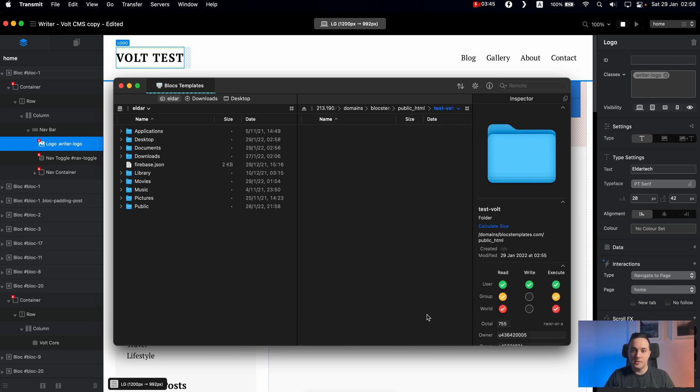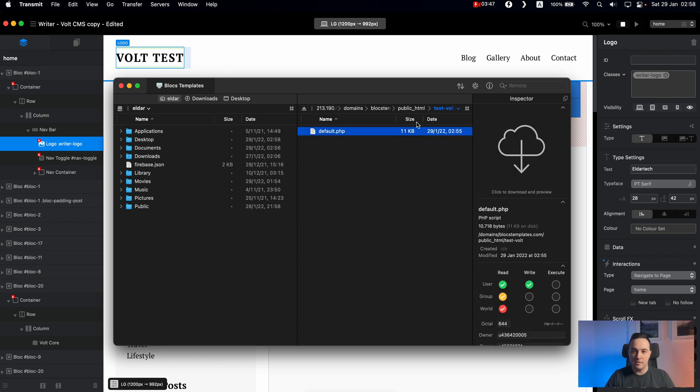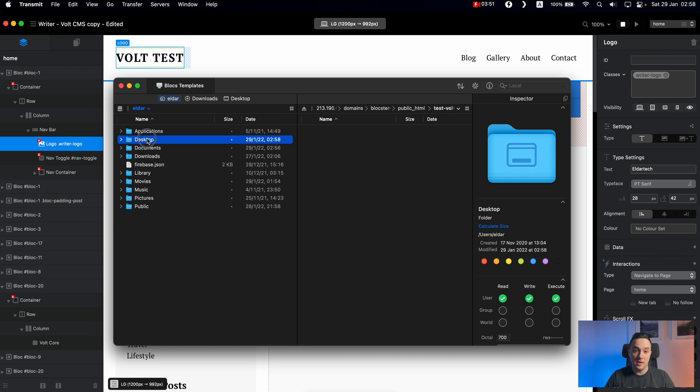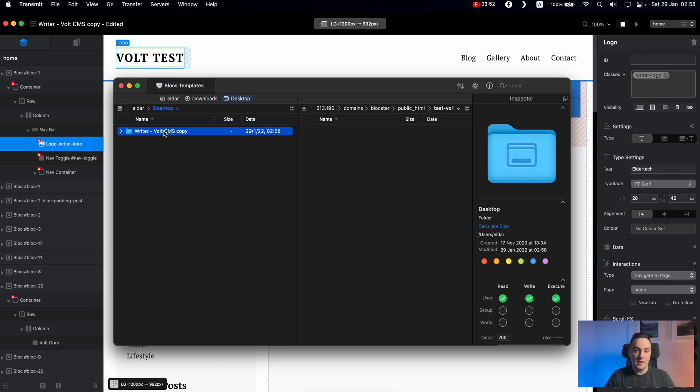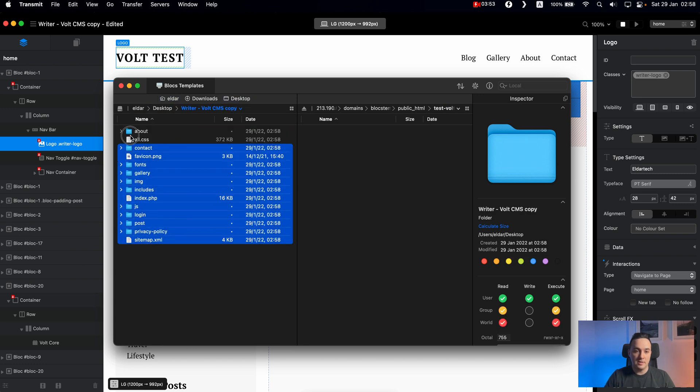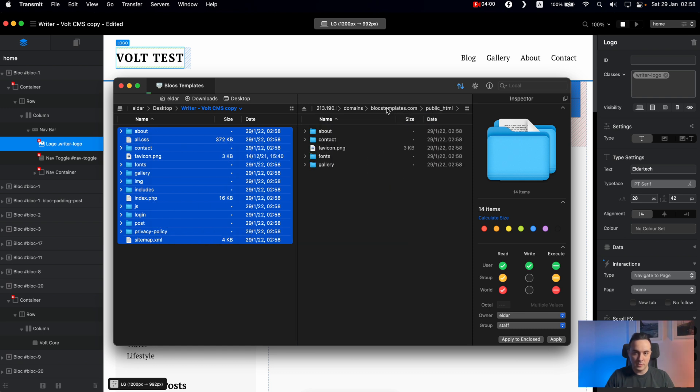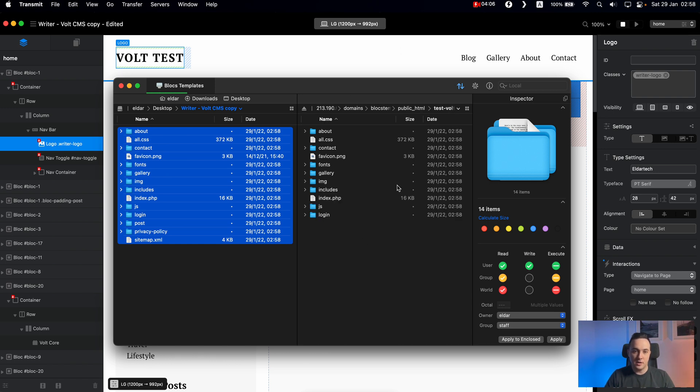If I go inside, obviously, there is just one file, the default file we saw. So I will delete that. And these are the files I exported from Blocs right now. So I will drag them into my domain, test vault, public HTML, test vault. And after a couple of seconds.